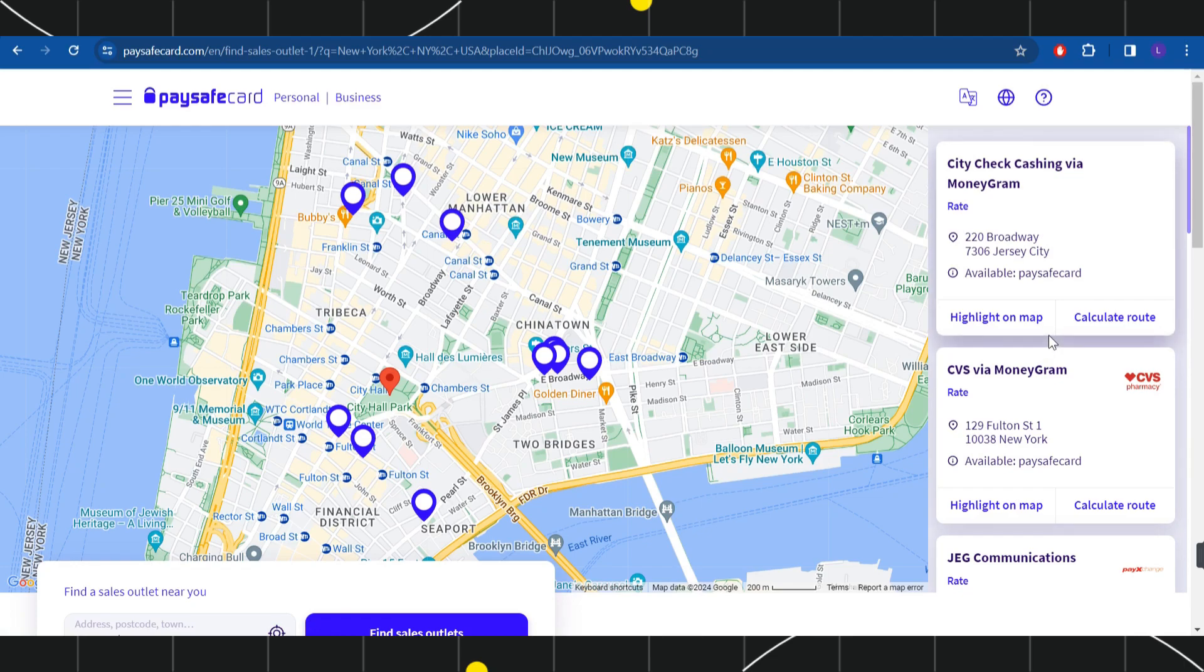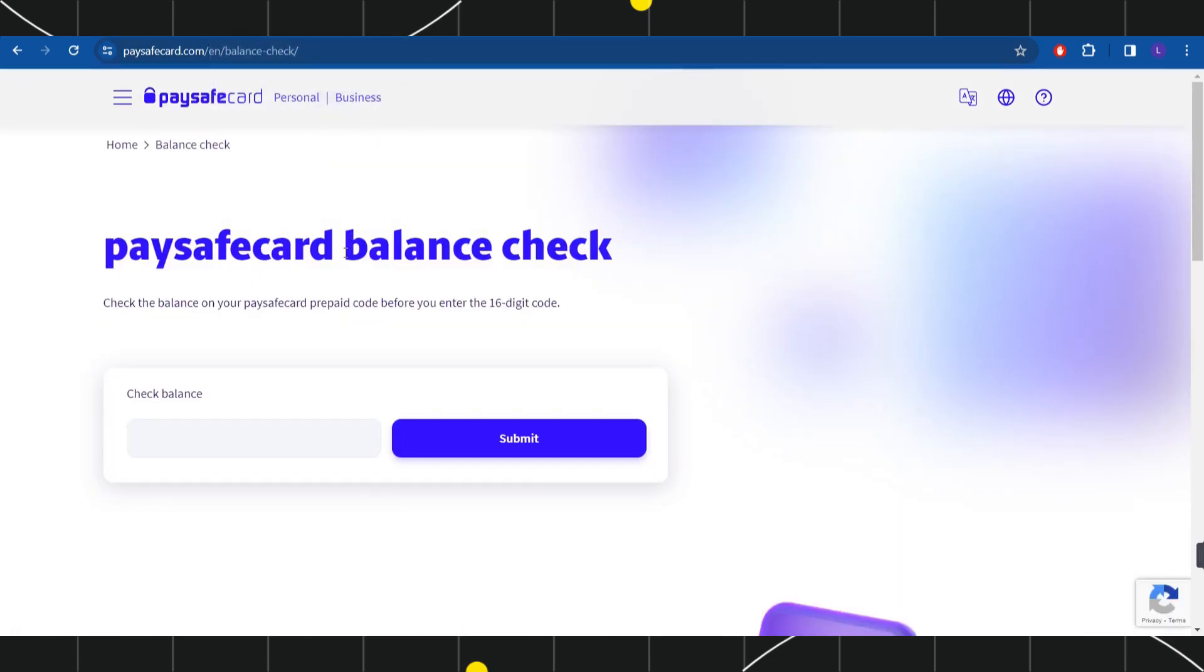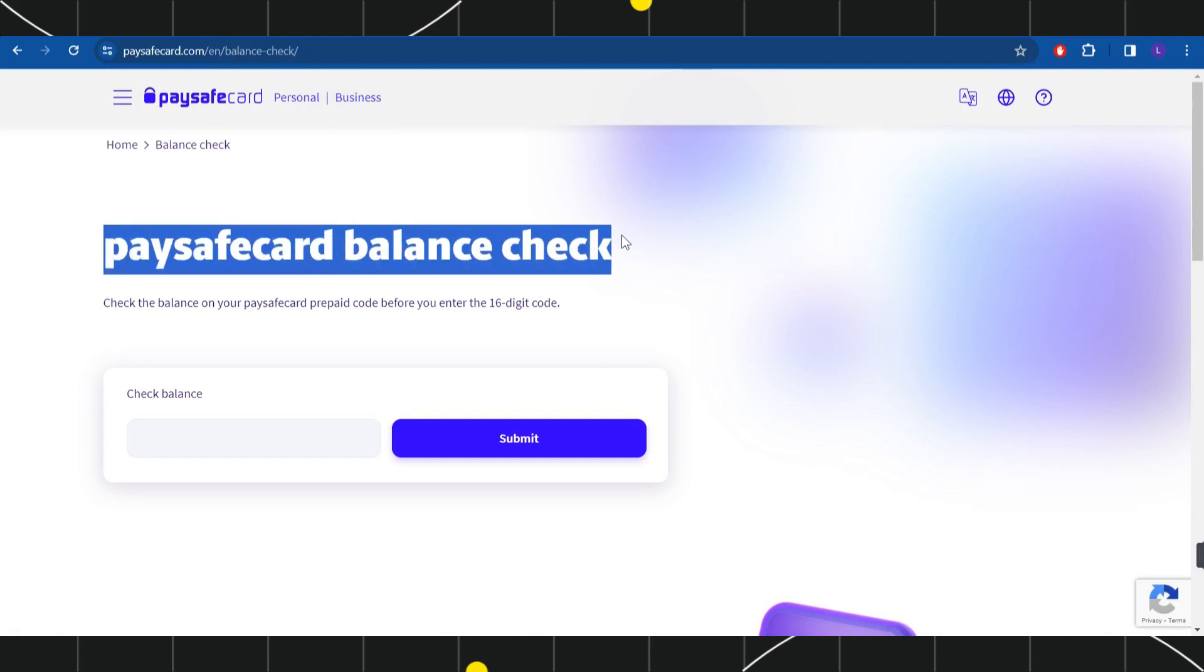So once you have the Paysafe voucher, you simply need to scratch it in order to get the 16-digit code. And once done, if you want to check your Paysafecard balance, then you will have to come to this page.